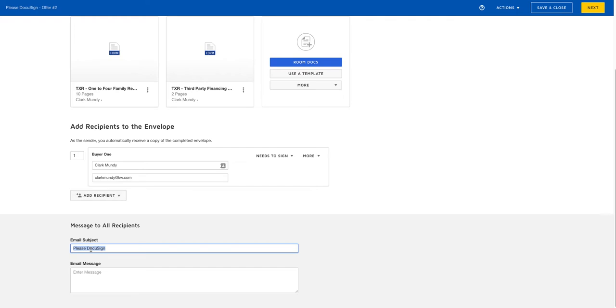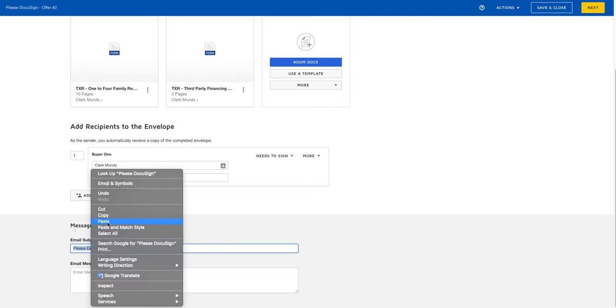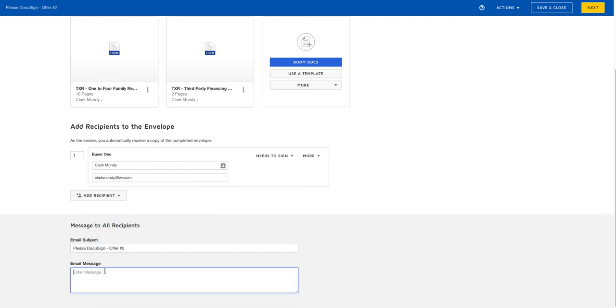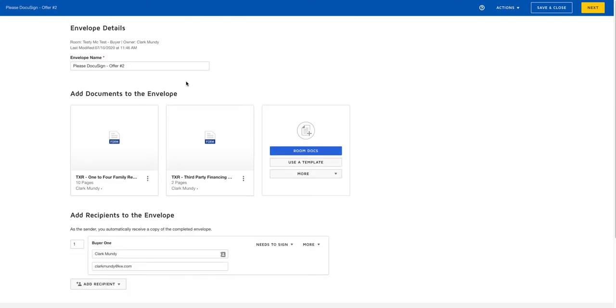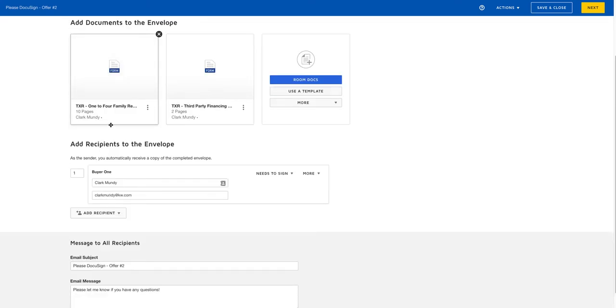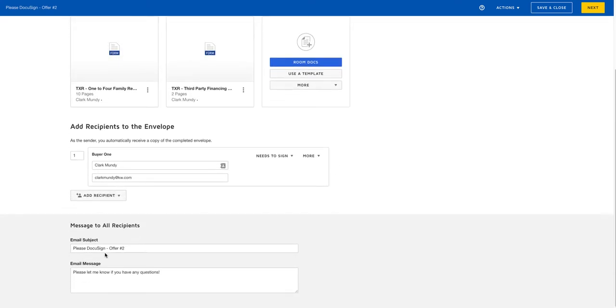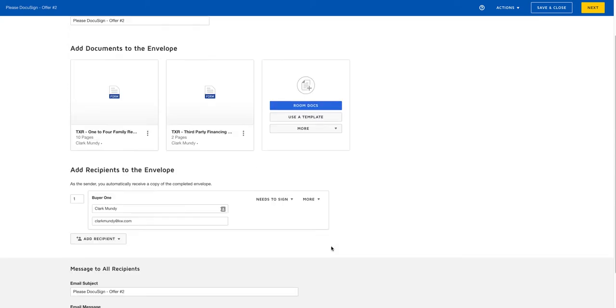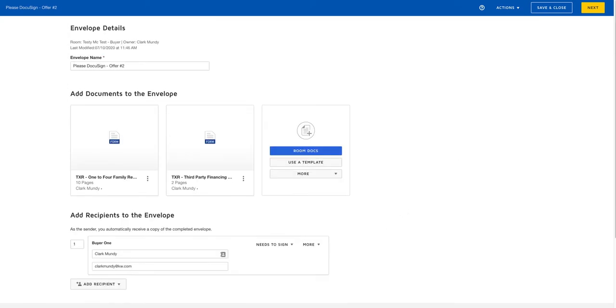All right, so we've got our envelope name offer number two, our buyer, our email subject and our email message. Now we're going to hit next in the top right in the yellow.